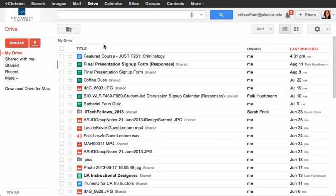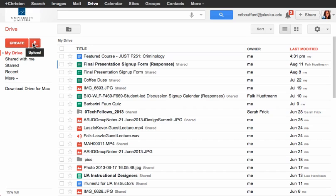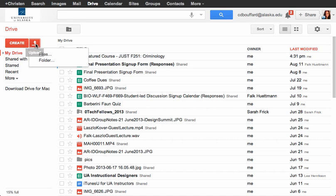To get started, what you can do is upload an existing file to Drive. You'll notice here on the left-hand side there are two red buttons. You can either create a file or upload. We're going to upload.